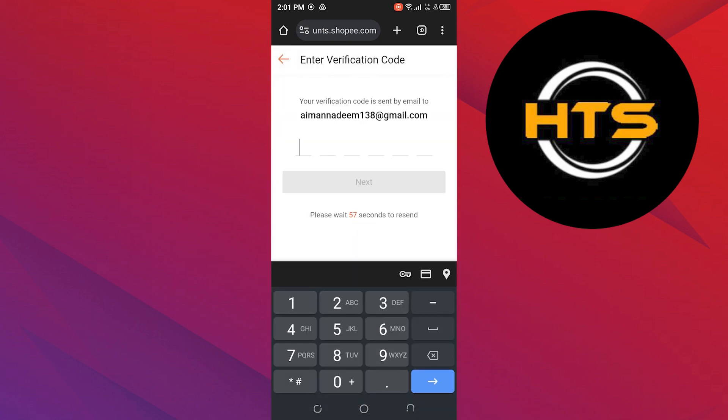A verification code is sent to your email address. Now simply reach your email account and add that code here. Once you're done, tap on Next.